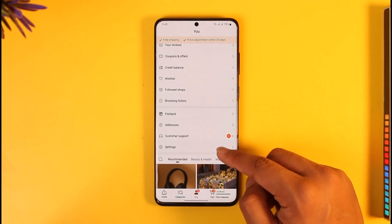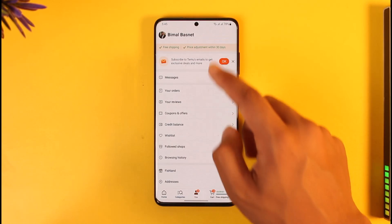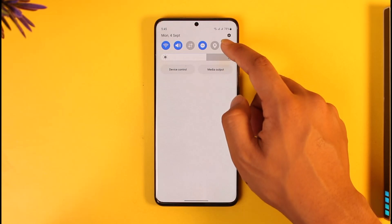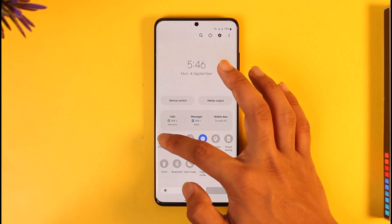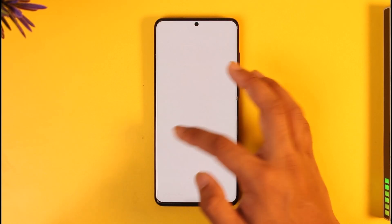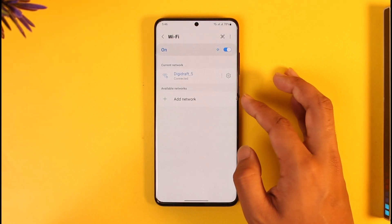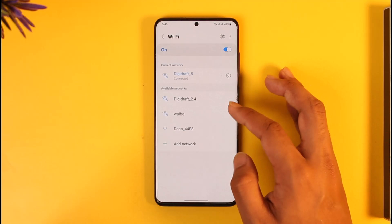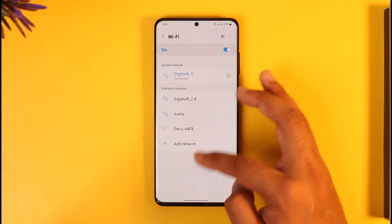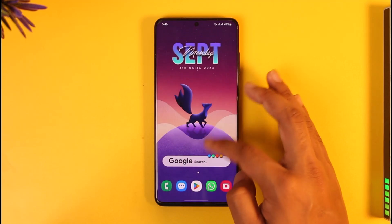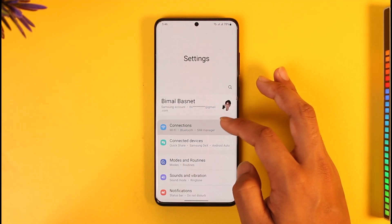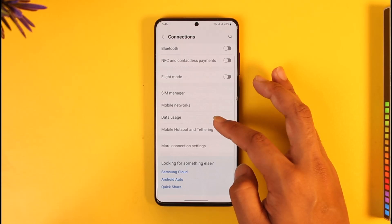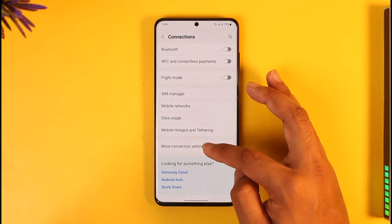in that case you can simply turn them off by turning off your internet, or you can go to your Wi-Fi settings. When you go to your Wi-Fi settings, you can also open the Settings app, go to the Connections tab,